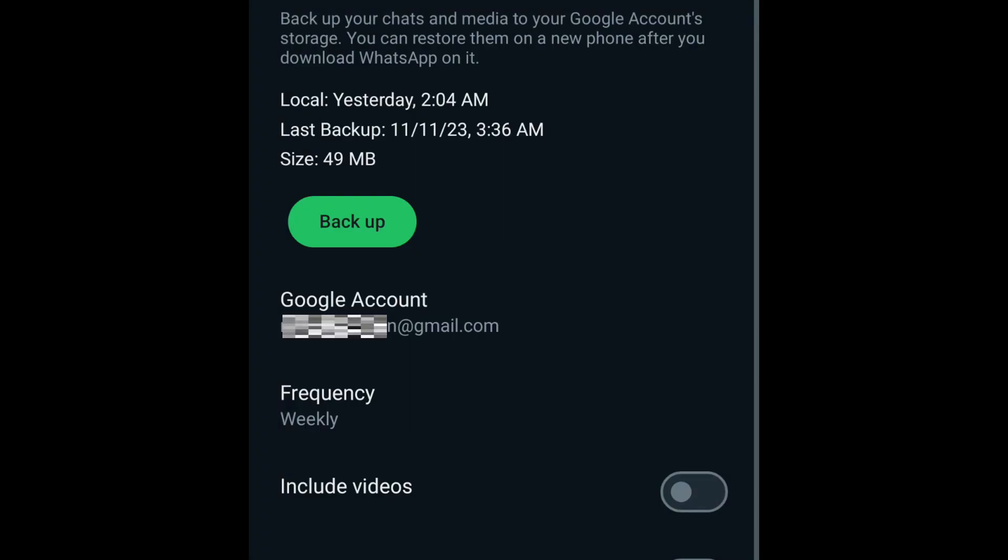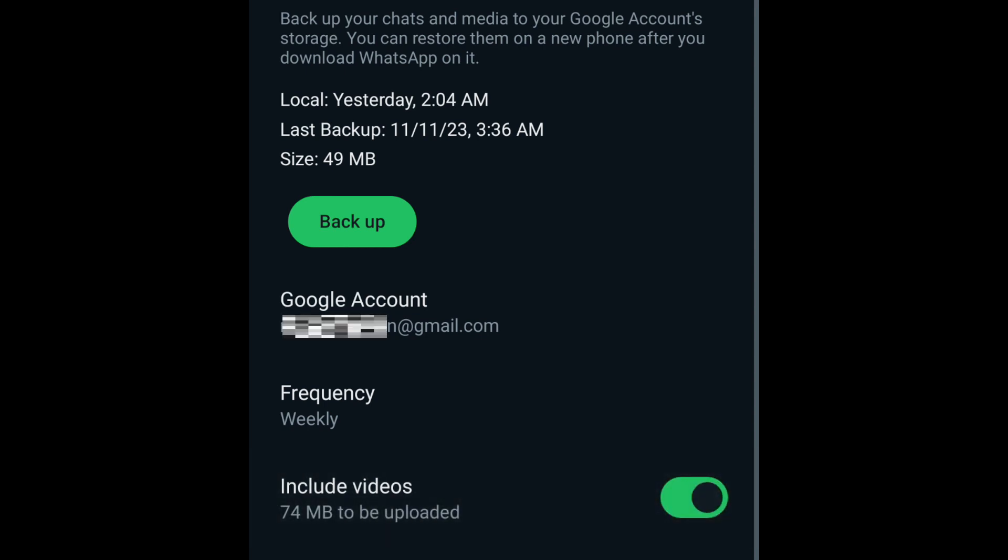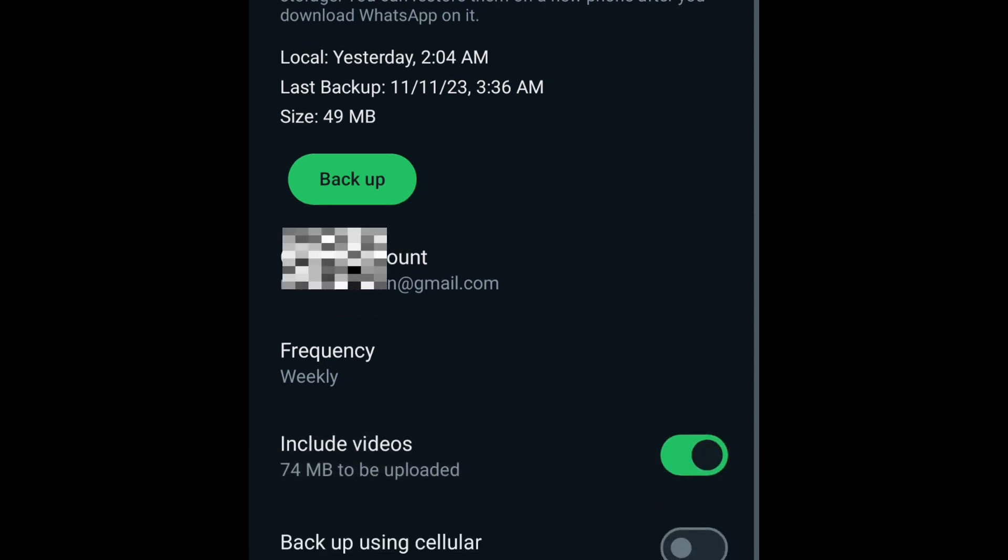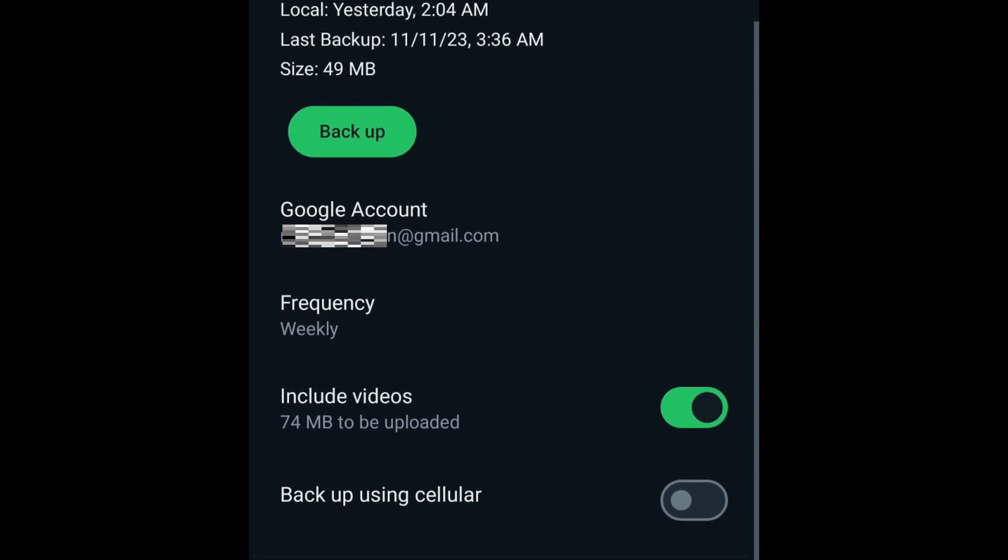Then if you want to include videos in your backup, turn on Include Videos. But please be warned that including video files in your backup may result in large backup files and hence long data transfer duration, which may be costly for some people.